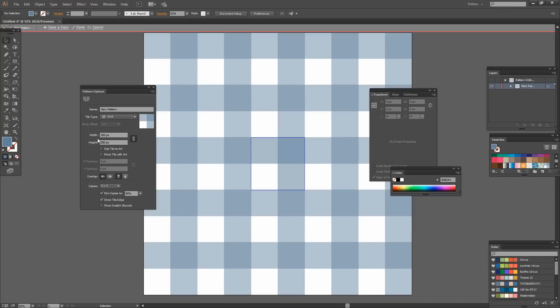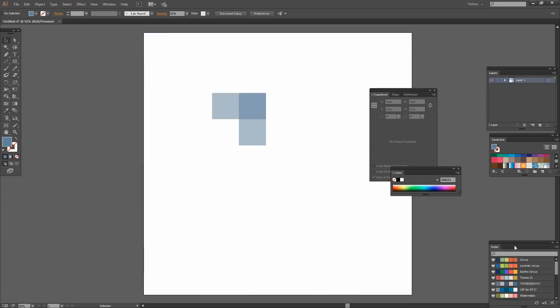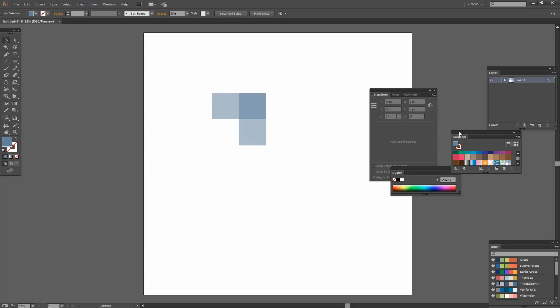So just put in 200, 200. In fact it defaulted to that so I don't need to do anything else. Now that I've created my pattern I'll click Done. And this is now a pattern in my pattern swatches over here.